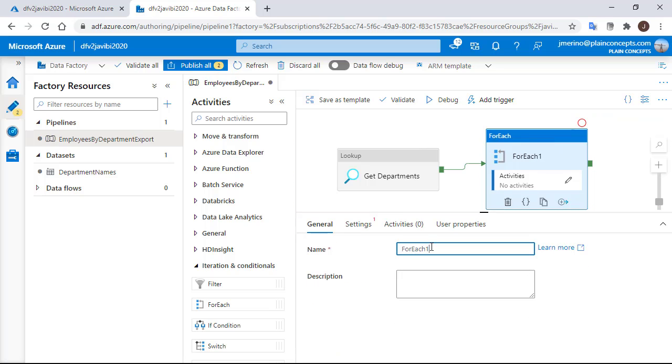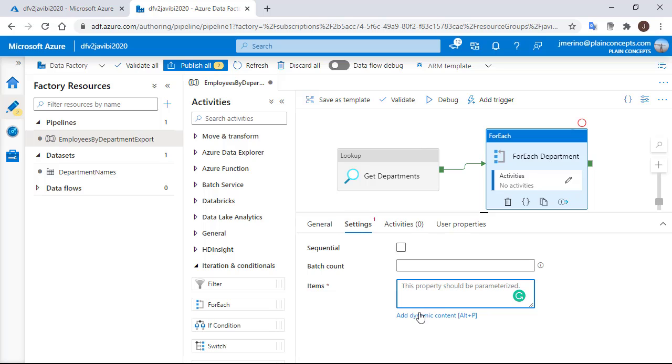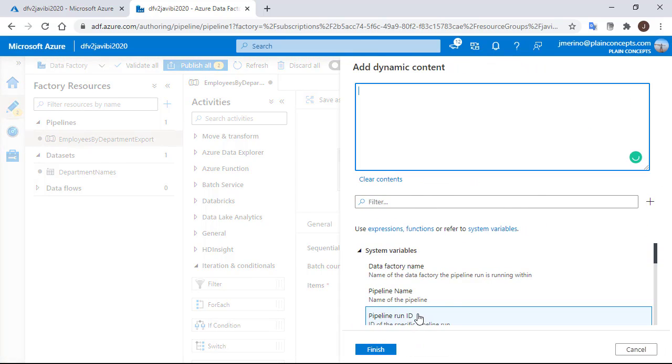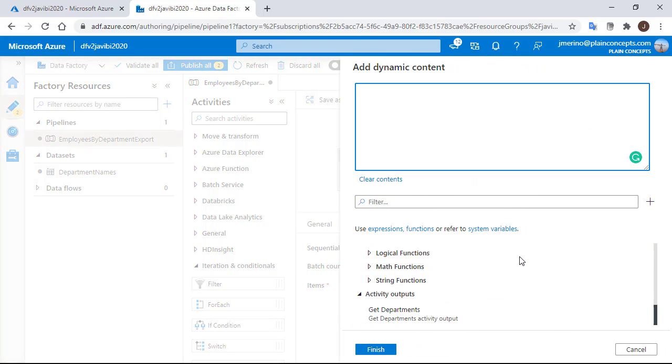We are going to call it ForEach department and go to the settings area. In the item area, we should click in the add dynamic content option and there is a really cool thing here. If we scroll down, we have an area where we can get to other activities outputs.